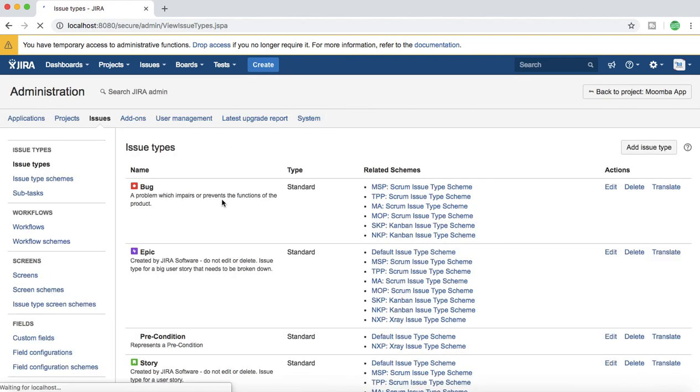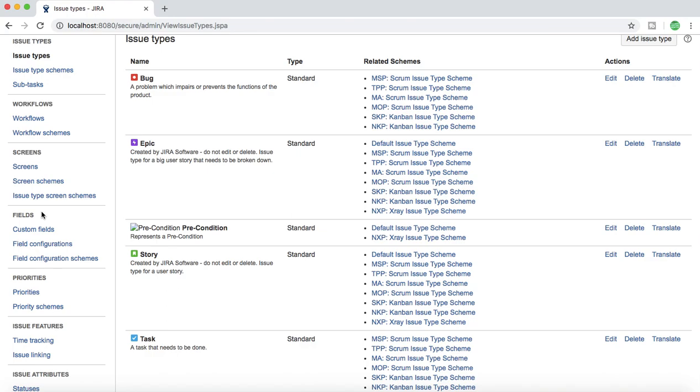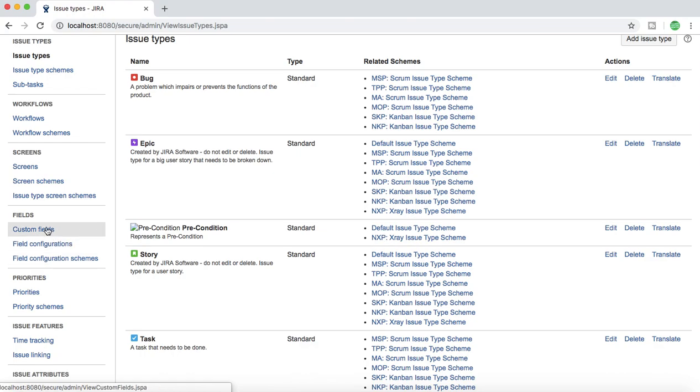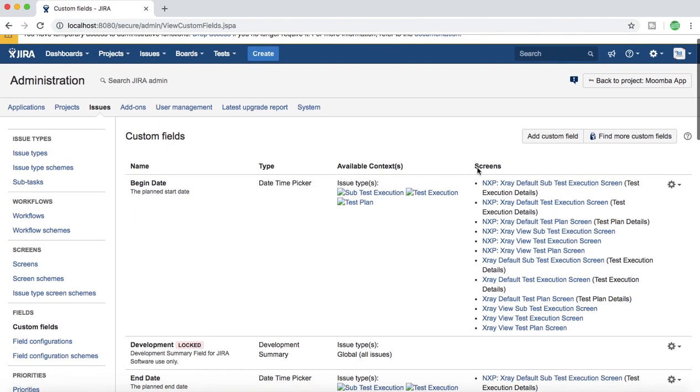Under issues you will see the section of fields wherein you have custom fields, field configuration, and field configuration schemes. Go to custom fields and click on add custom field.